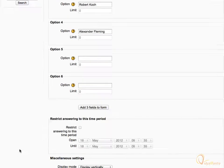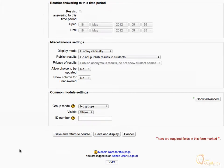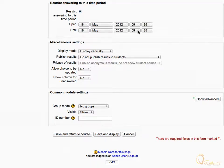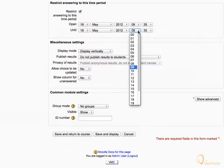Scroll down and check the Restrict Answering to this time period checkbox. Set open and close times for the activity. Let's set the close time such that the activity is closed and students are no longer able to attempt it.